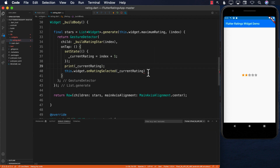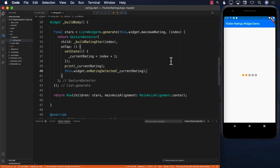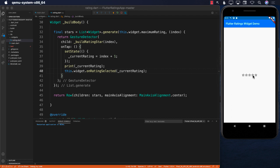Let's save and refresh to start fresh. Selecting four — we printed four. Selecting three — three rating, one rating. It looks like it's working correctly.